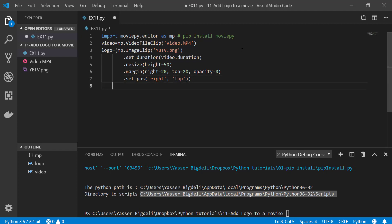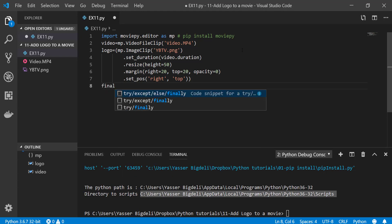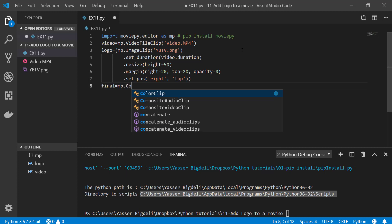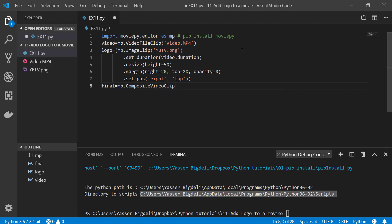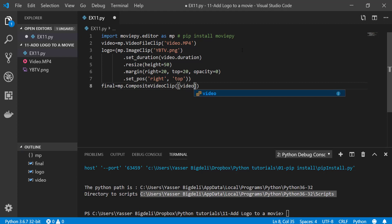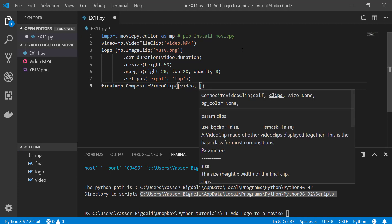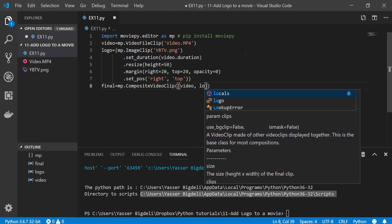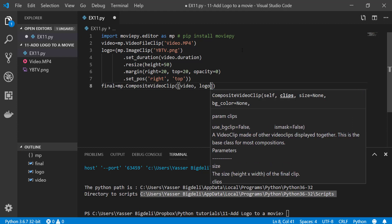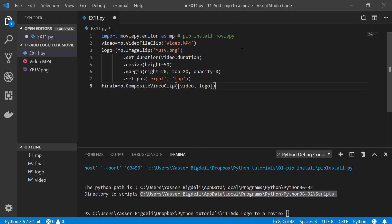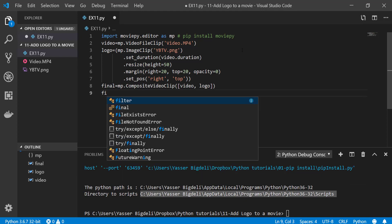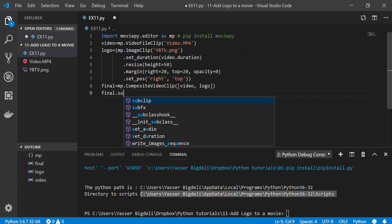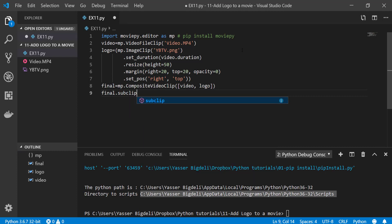And then now we have to write on each other. Composite, actually CompositeVideoClip, and then have your video and then logo. You want to have final as clip.